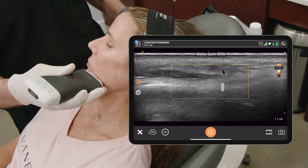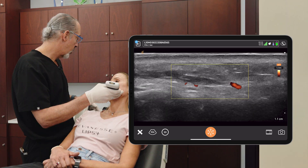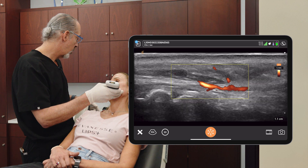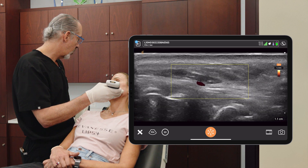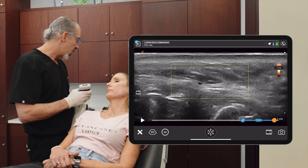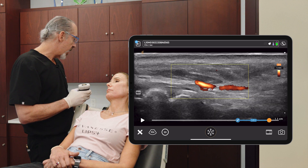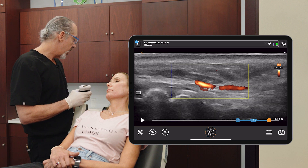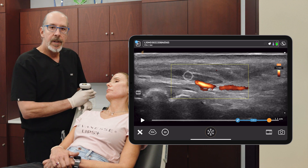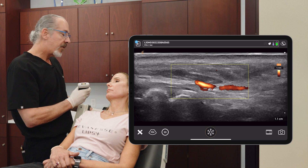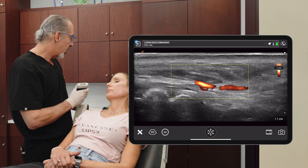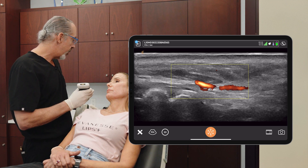I'm going to increase the gain a little bit. There it is. So what we're finding right here is the inferior labial artery, and you see it's deep to the DAO muscle. Here's the inferior labial artery, and here's the DAO. The inferior labial artery is going to be the first branch off of the facial artery. So inferior labial artery deep to the DAO right there.